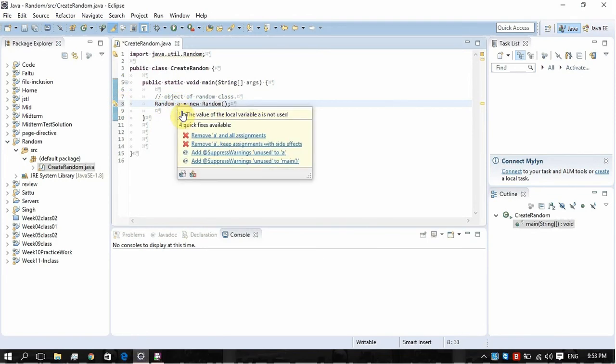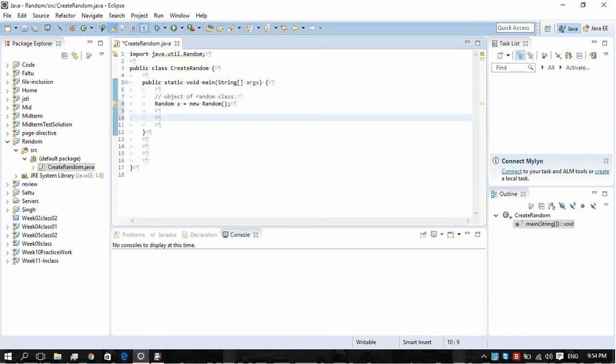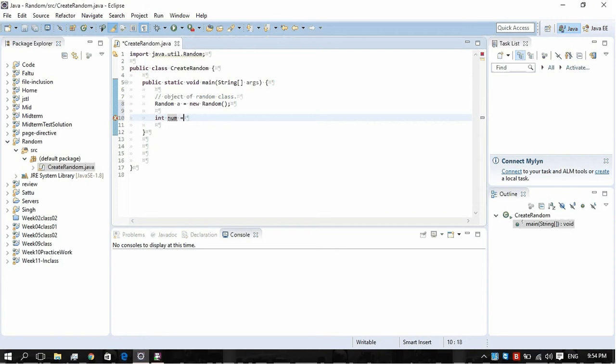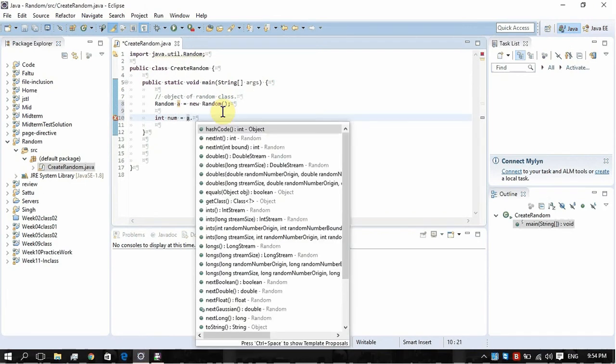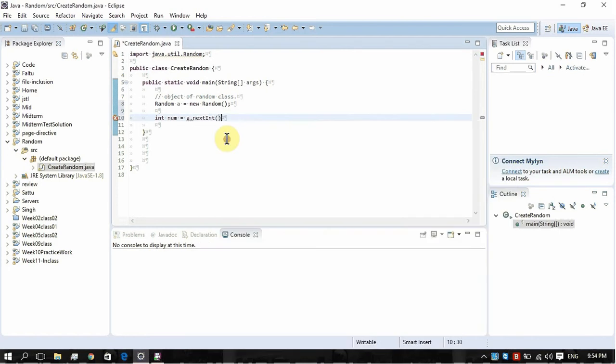Now, in order to create random numbers, we have to store them. So what we're going to do is int num. I am going to store my random numbers as int, as integer data type. So just write here a dot. As Eclipse is helping me, and I am storing my numbers as int, I have to choose nextInt here.